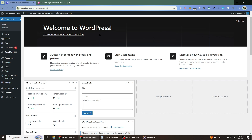First, log in to your WordPress admin dashboard. If you're unable to access your site due to the theme issue, you may need to log in through your hosting control panel or use an FTP client to troubleshoot. We'll explain those steps later if needed.